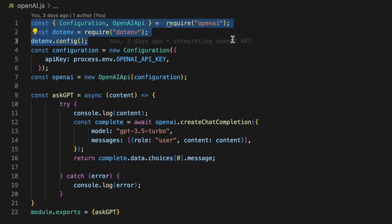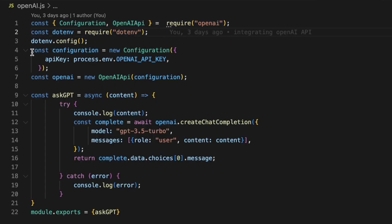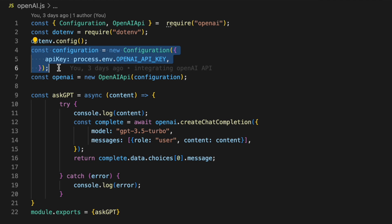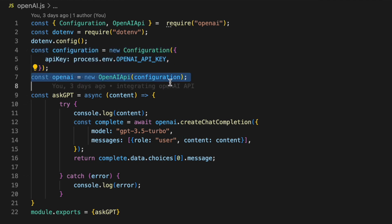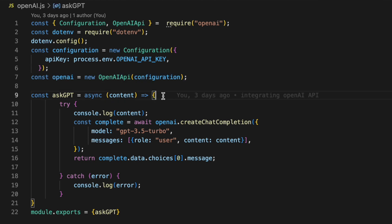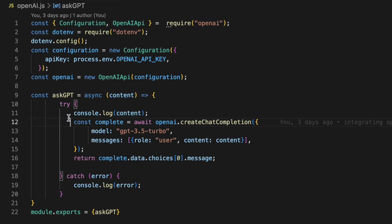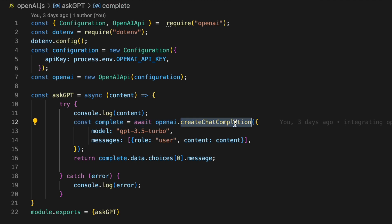I created an OpenAI.js file with all my dependencies. First thing we do is create a configuration object where we pass in our API key. Then we create an OpenAI API object and pass in that configuration. Then I created a function called AskGPT that has a parameter called Content. This is just a prompt that will pass to ChatGPT and how we do this is by calling a function called CreateChatCompletion and inside of this function we pass in an object with a model.